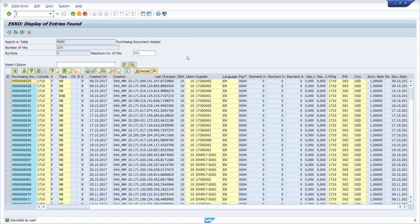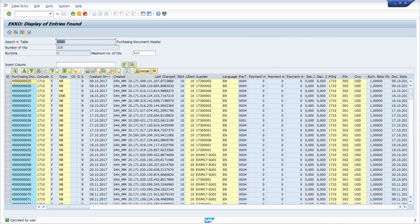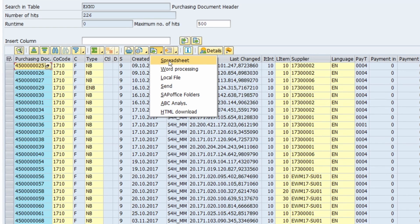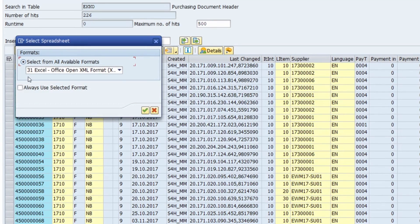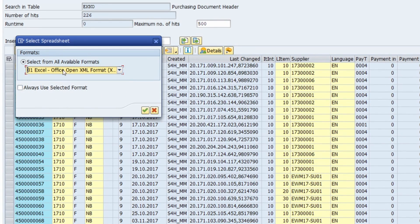Right now I am in the data browser, in transaction code SE16N, where I have displayed some purchase orders within the table EKKO. Within the toolbar in the ALV grid control you can export your data. Once you click on that, you have the possibility to select a spreadsheet and choose your format — in this case I would like to use XLSX for Excel.